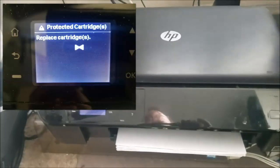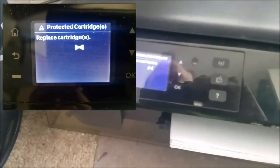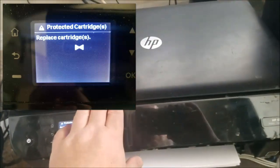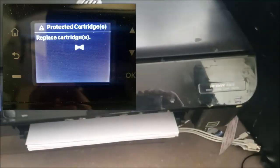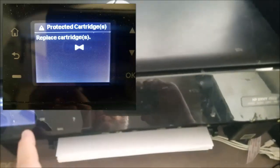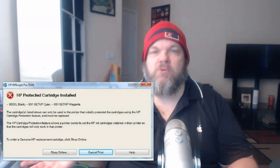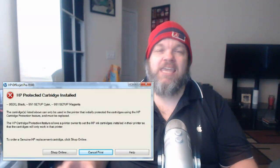If you're getting the error message 'protected cartridges' on any HP printer — this particular one is an Envy, but it'll work on any printer — I'll help you fix the issue. You may be getting a pop-up message that says 'HP protected cartridges installed,' and that can either be Windows-based or Mac.